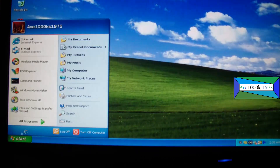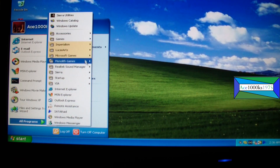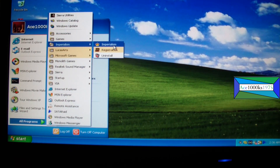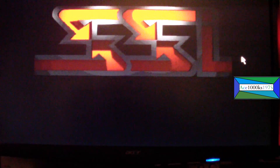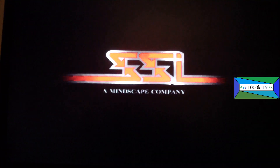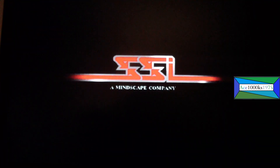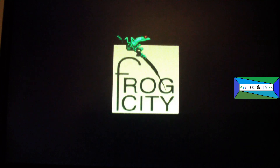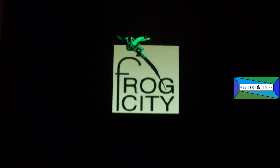It just runs. As you can see, you only have to do the compatibility settings when you install the game, but you don't have to do that when you run the game. It runs perfectly — it plays the videos and everything, as you can see right here.